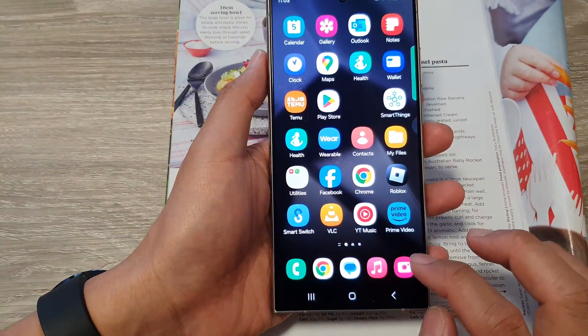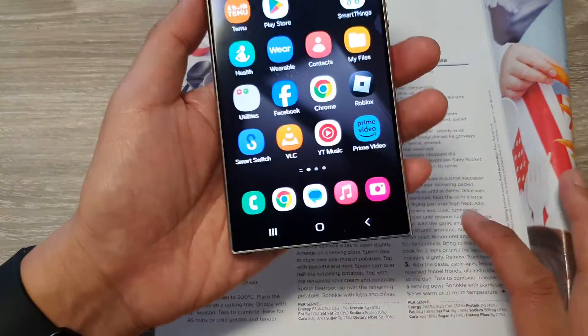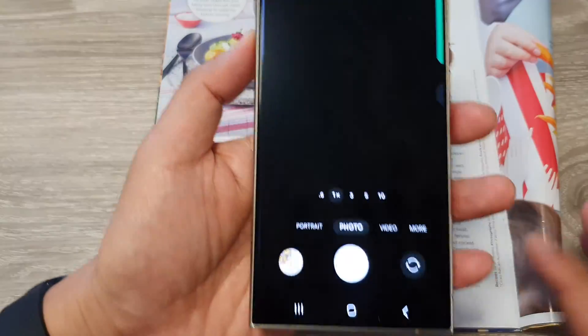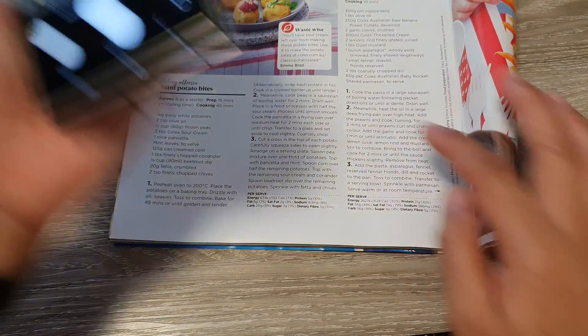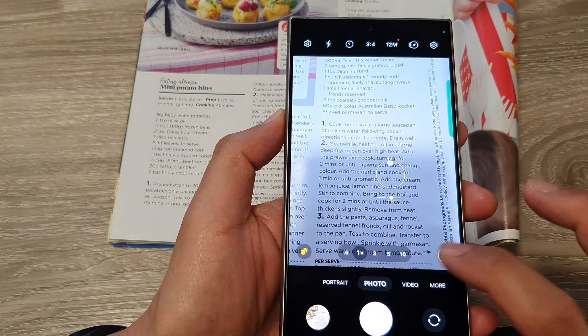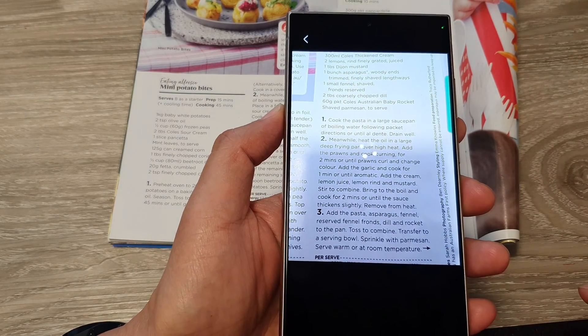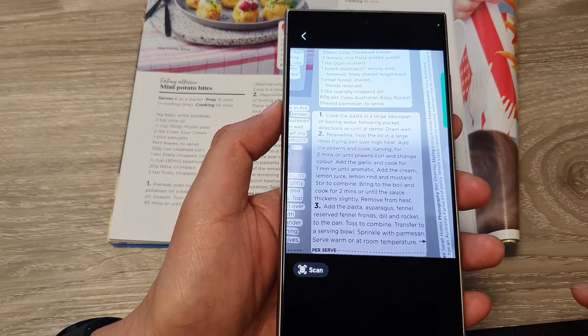The other option is to scan for text. Here I'm going to open up the camera, point it at the text area, and then tap on the text button.